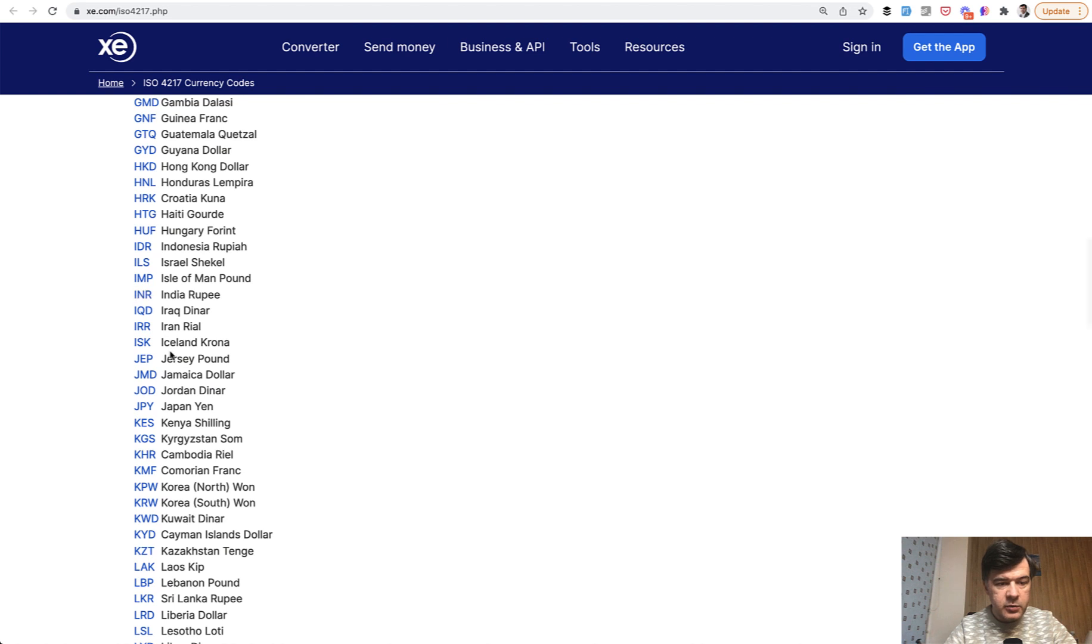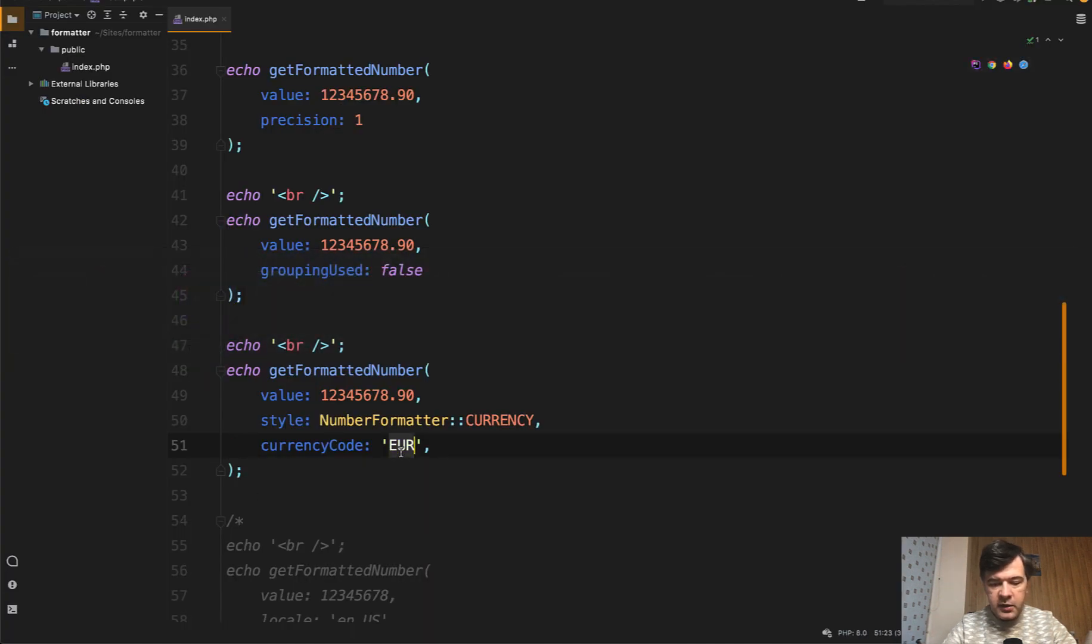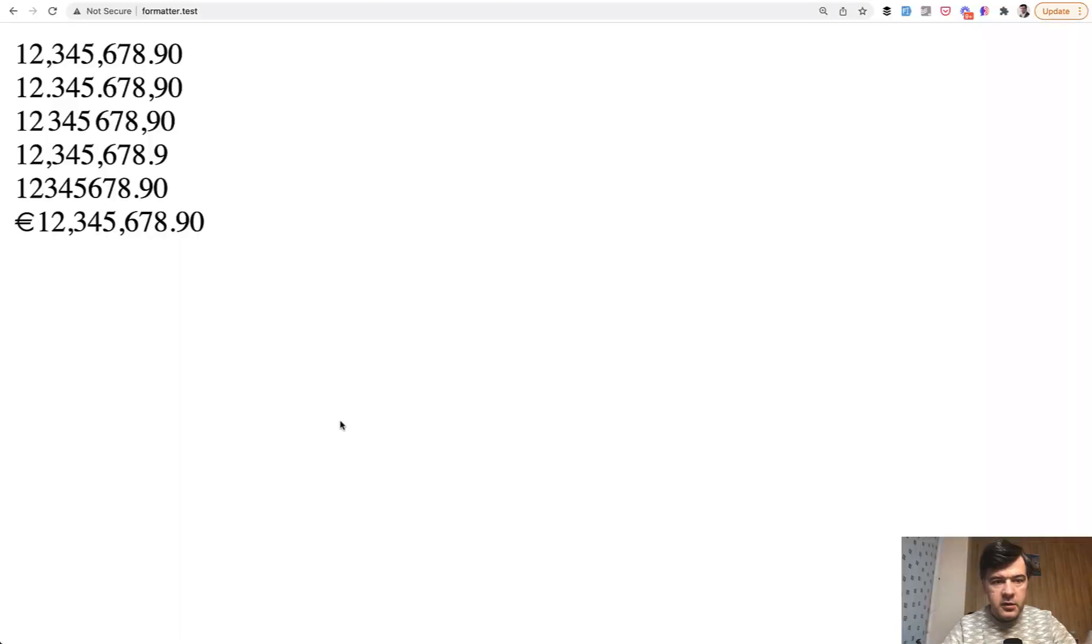Like for example, if we change that to INR and refresh our page, we have Indian rupee.